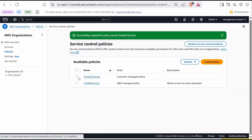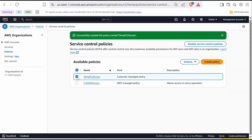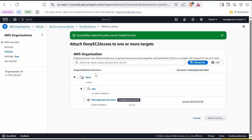Once created, select the policy, go to Actions, and click Attach Policy. Then select OU Dev and click Attach Policy.